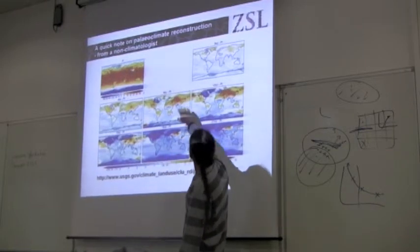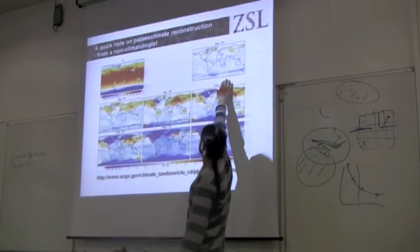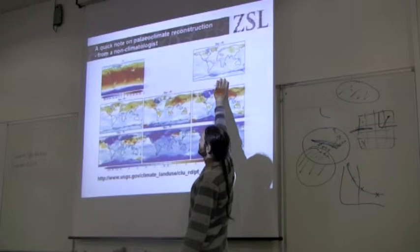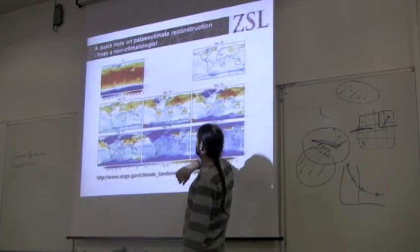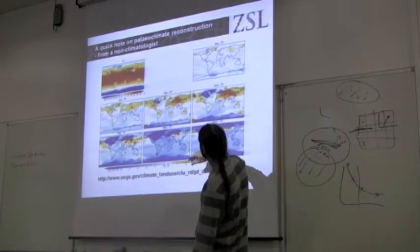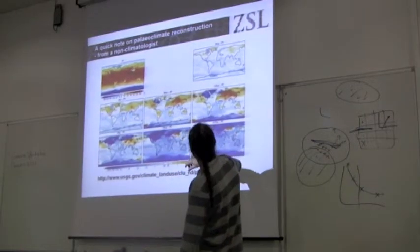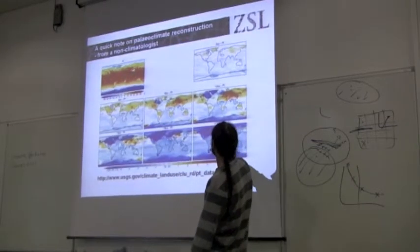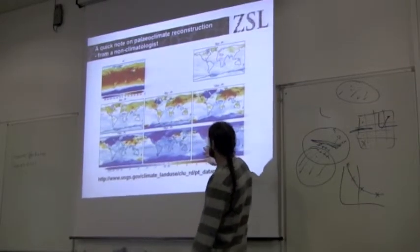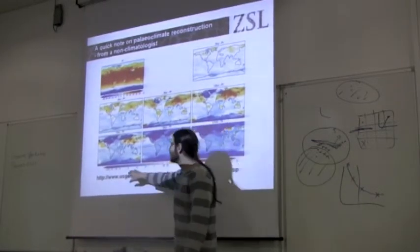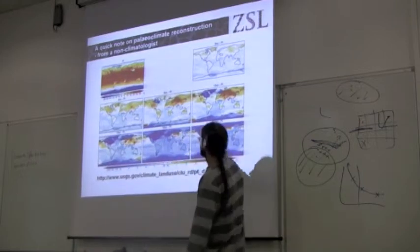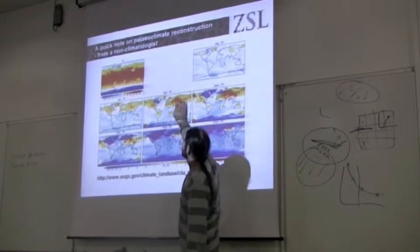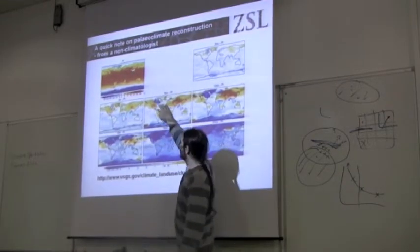The slide shows the difference between the present and different time periods — 3,000 years ago is actually quite similar to the present. But at 21,000 years ago, the deep blues indicate much cooler temperatures. And at 9,000 years ago, we see much warmer conditions.